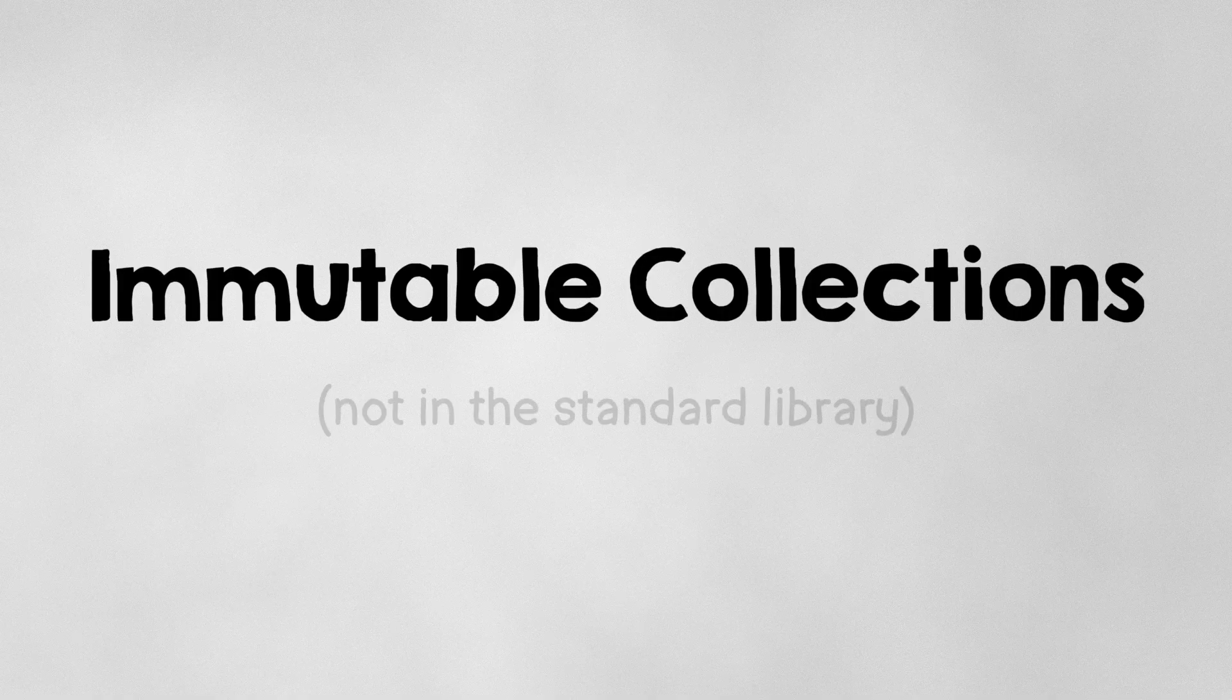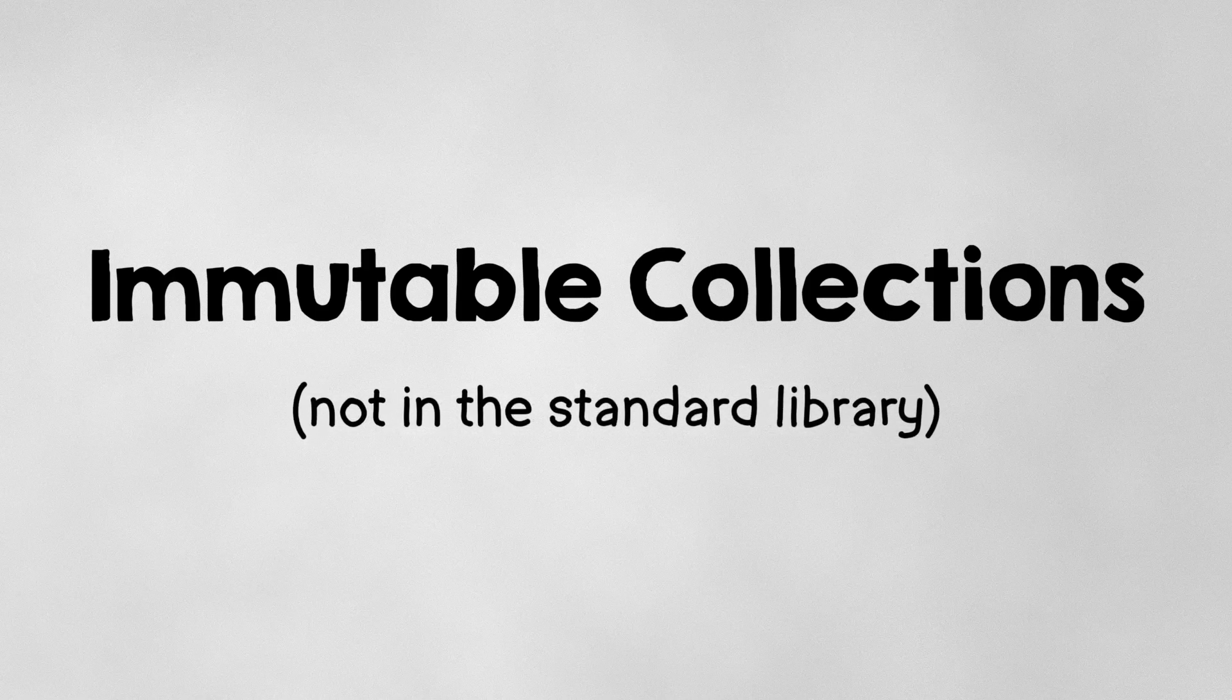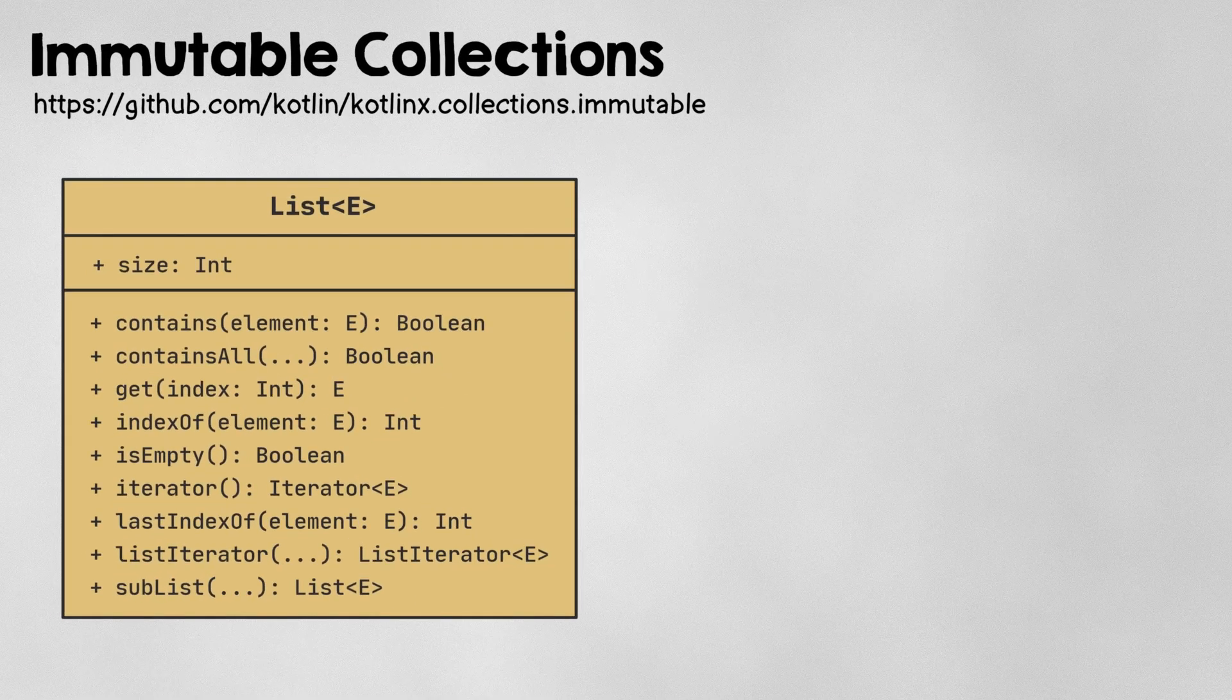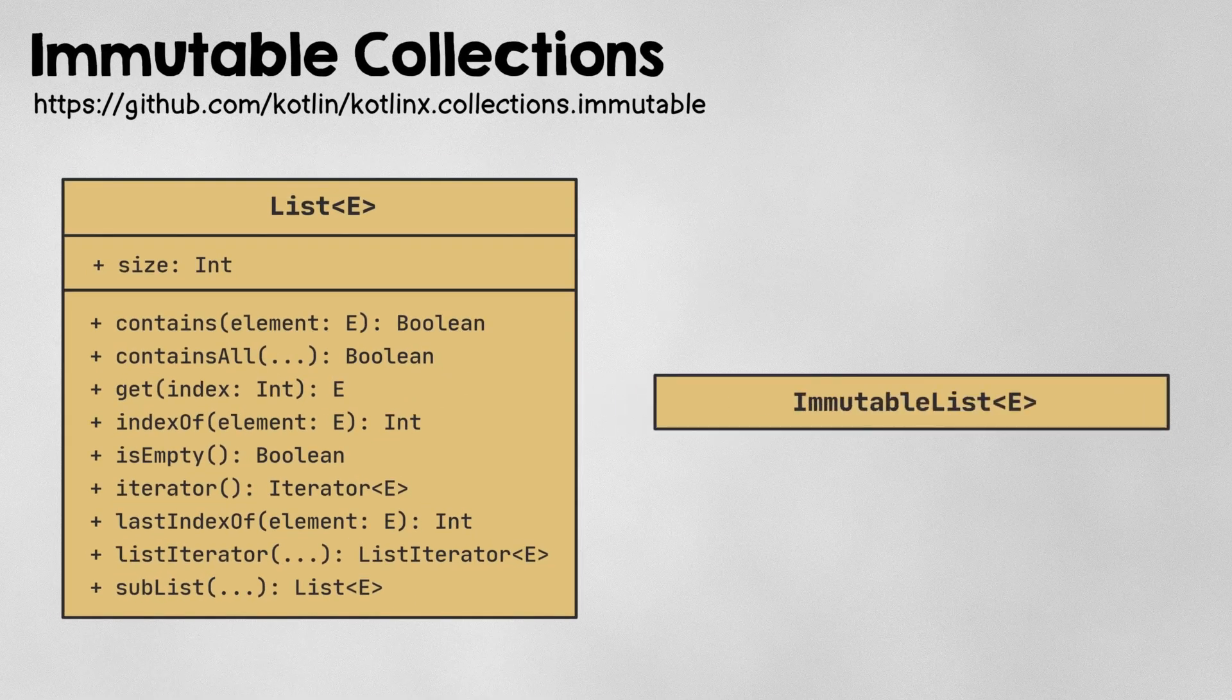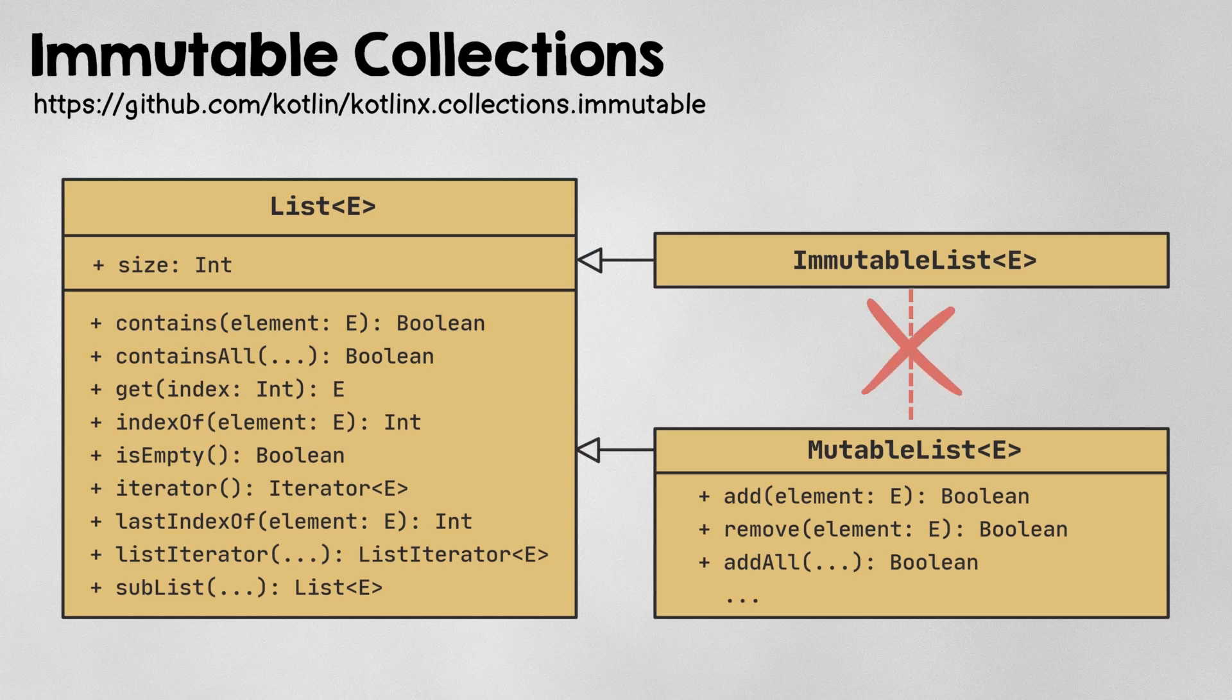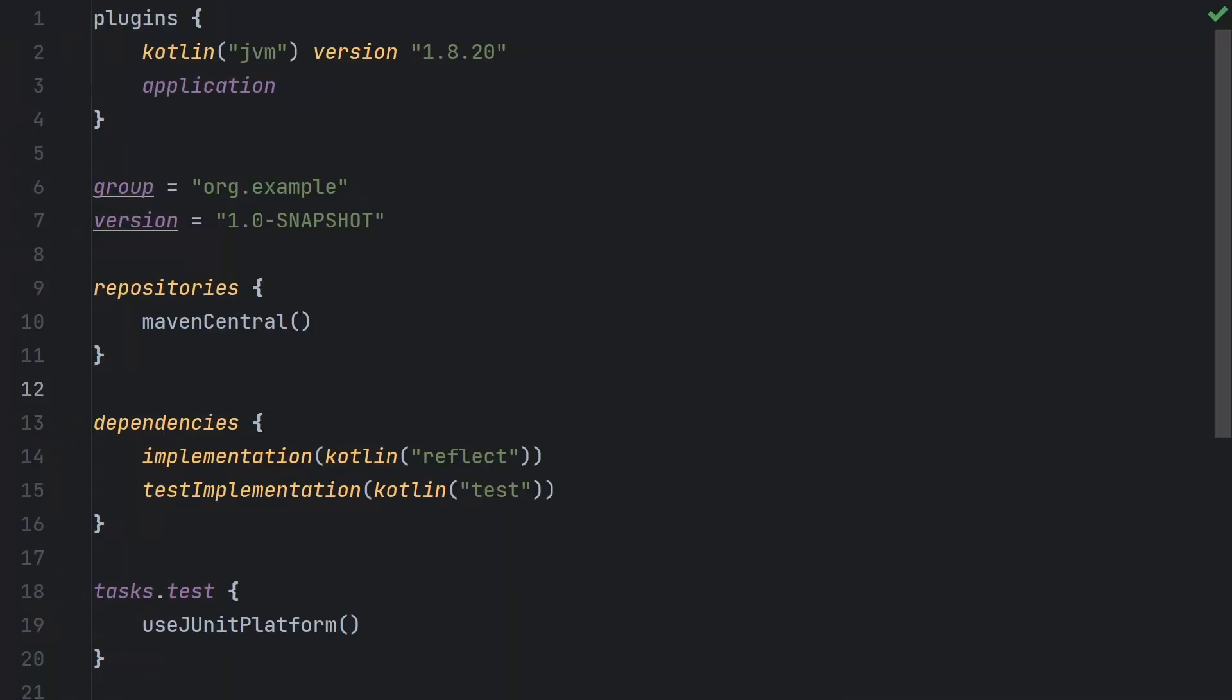When we talk about the features of a class, a lot of times we're thinking in terms of the functionality that the class provides, but sometimes not providing certain functionality can actually be a feature. For example, consider a list that guarantees that its contents will never change. Even though it might not add any functions or properties to the list interface, the fact that it guarantees that its contents won't change is a feature. Currently Kotlin's standard library doesn't give us any immutable collections, but instead we can turn to an official Kotlin library called KotlinX.collections.immutable. The idea is that immutable list extends the list interface, but adds no new properties or functions to it. It can't be cast to mutable list, so you can't change its contents. So let's take a minute to demonstrate this.